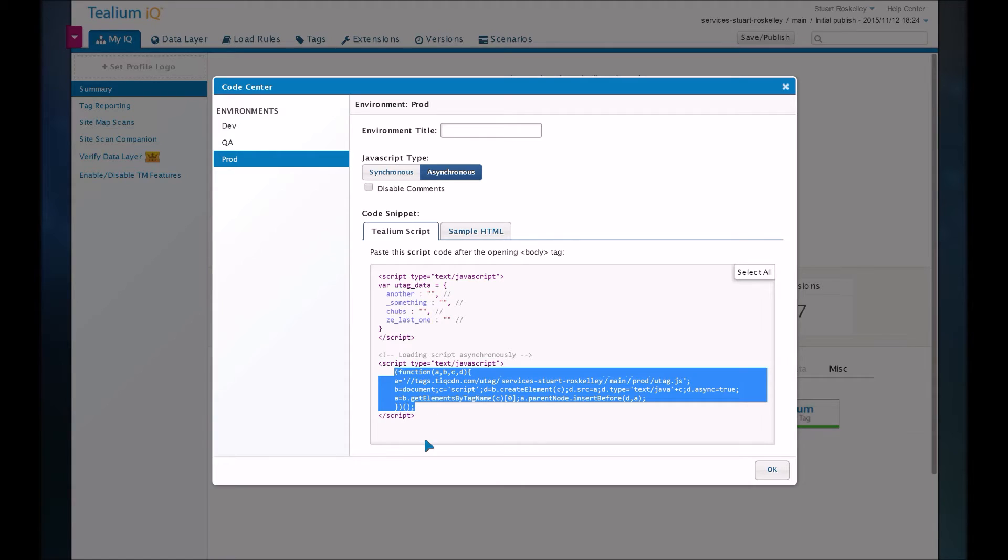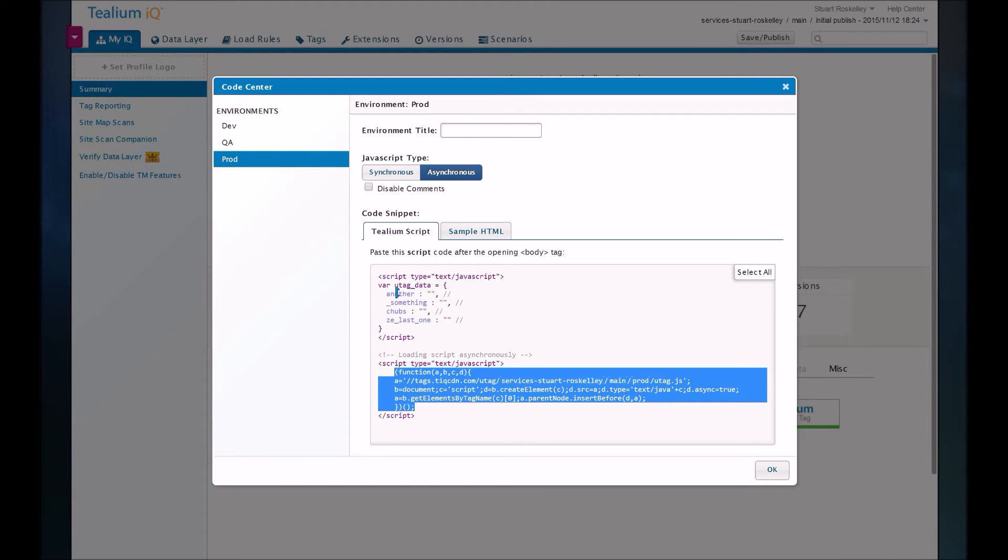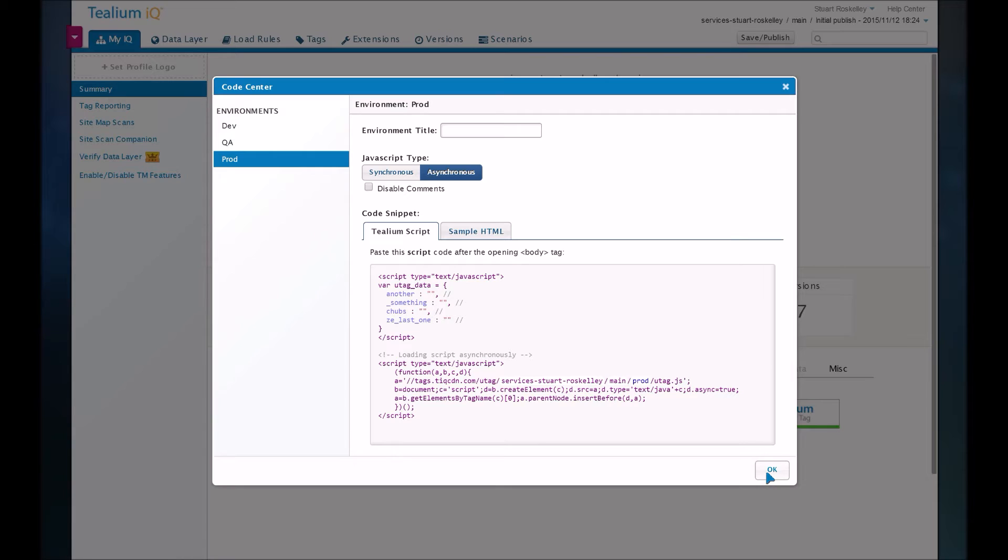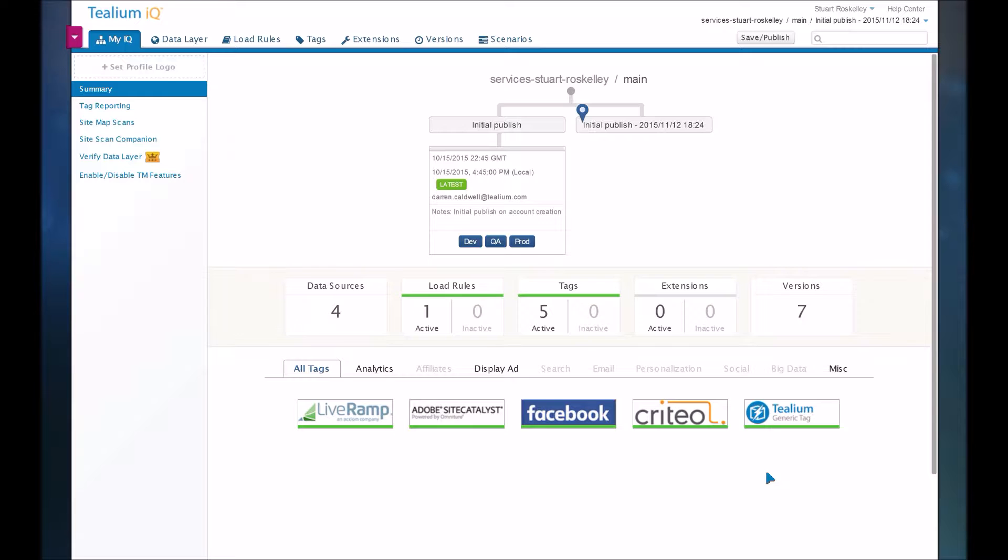They will get this implemented on every page, and when you contract with Tealium, they'll actually help you build a data layer, figure out all the variables that you're going to need for the tags that you want to put in through the Tealium system. So they'll help you set this up and get everything running. Once you have it added to every page, from there you basically just use the tool without having to talk to your development team very much.